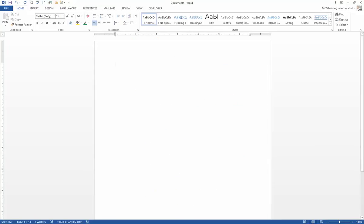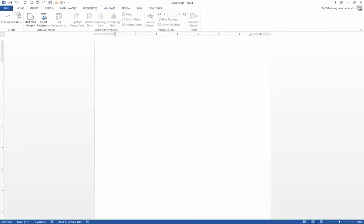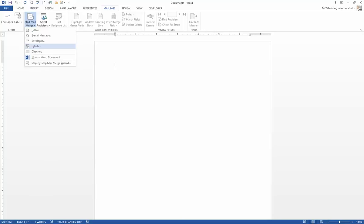The first step is going to the Mailings ribbon. From the Mailings ribbon, we are doing a mail merge — we're just going to be doing it on labels. From the Start Mail Merge group, choose the button Start Mail Merge, and from the options, choose Labels.